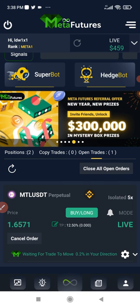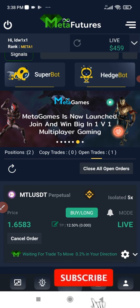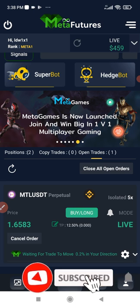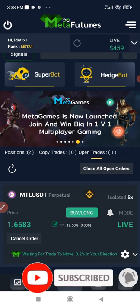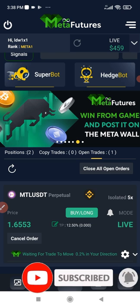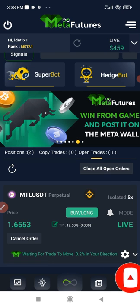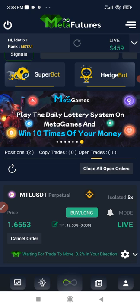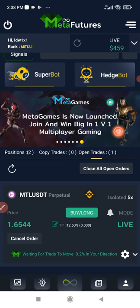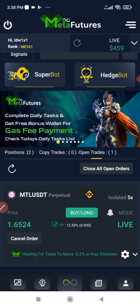That is basically all I need to share with you in this video. Once again, if you gained value from this video give it a thumbs up. If you want to learn more, join my Telegram group. If you want to sign up for MetaFishers and Binance — you need Binance to use this bot — links to sign up will be in the video description. I'll see you guys in the next video.